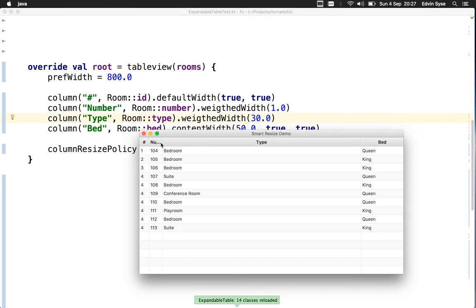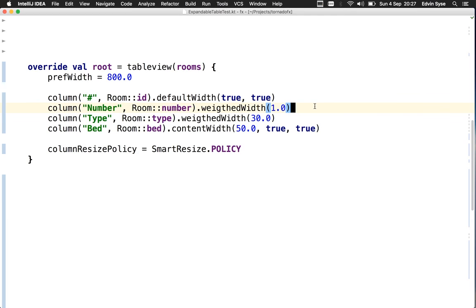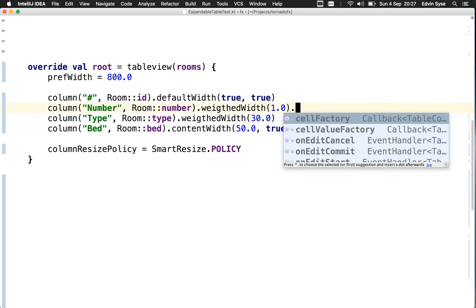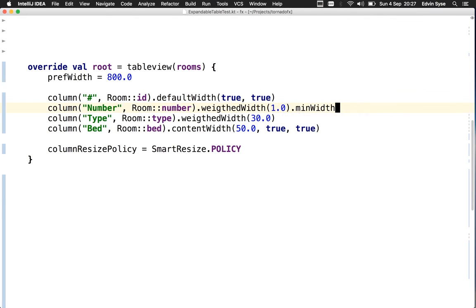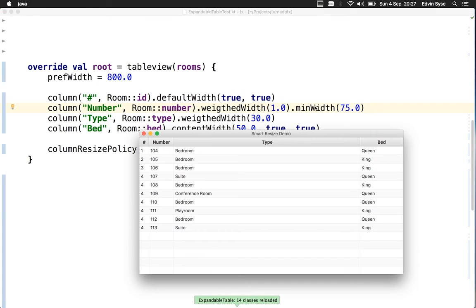I'd still like this weight ratio to be considered, but I don't want the number column to be smaller than some minimum. We'll add a minimum width of 75 pixels to it.